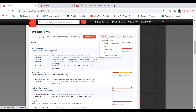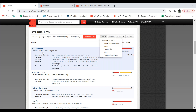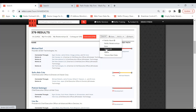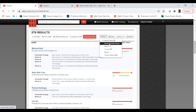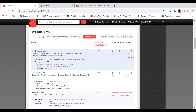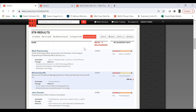If I want to sort the results, I have a few different options. RelSci Rank is based on what we've determined as their rank within their given company — that's why people like Michael Dell are topping this list. But we could also filter by role, by tenure, by first name alphabetically, tenure start date, or by RelSci relationships. If I sort by RelSci relationships, it's going to show me the people with the most relationships mapped by RelSci. Mark Papermaster, the CTO of AMD, has over 23,000 RelSci relationships — making him an ideal candidate for this type of search.